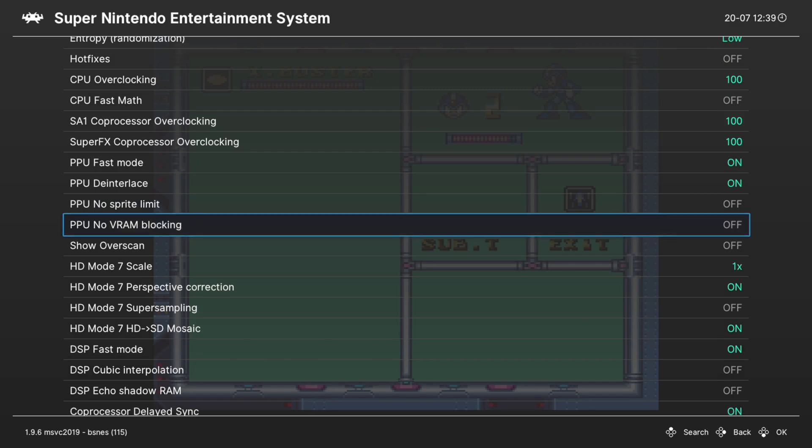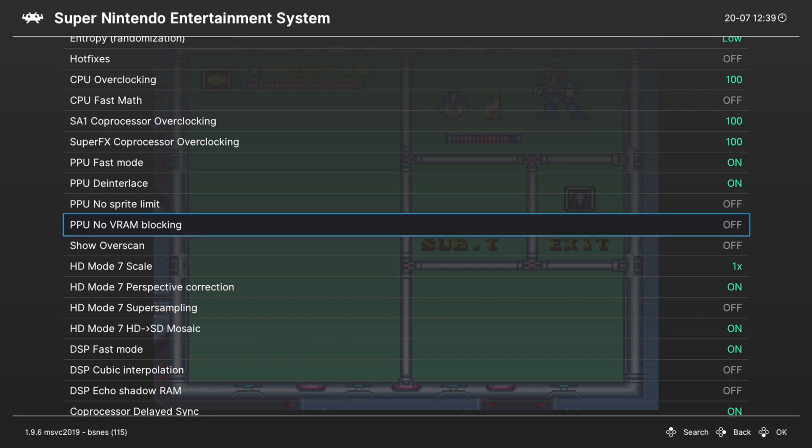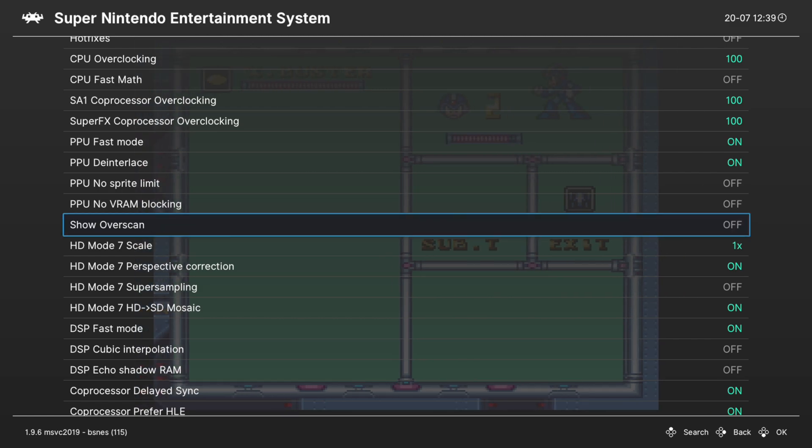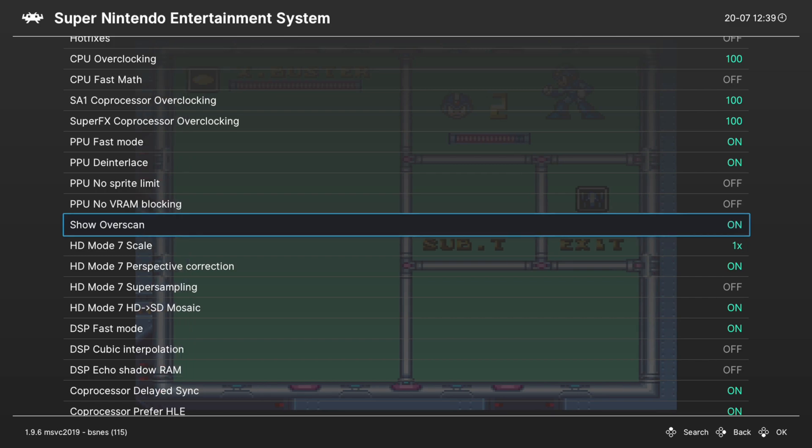Next up, no VRAM blocking. This is useful for older fan translations of Super Nintendo games. Just due to the nature of Super Nintendo emulation and how far it came in the last 20 years, a lot of older translations relied on hacks and stuff. So this option will let you use them. Next up, show overscan. This will display the overscan area of your games. So personal preference if you want this on or off.